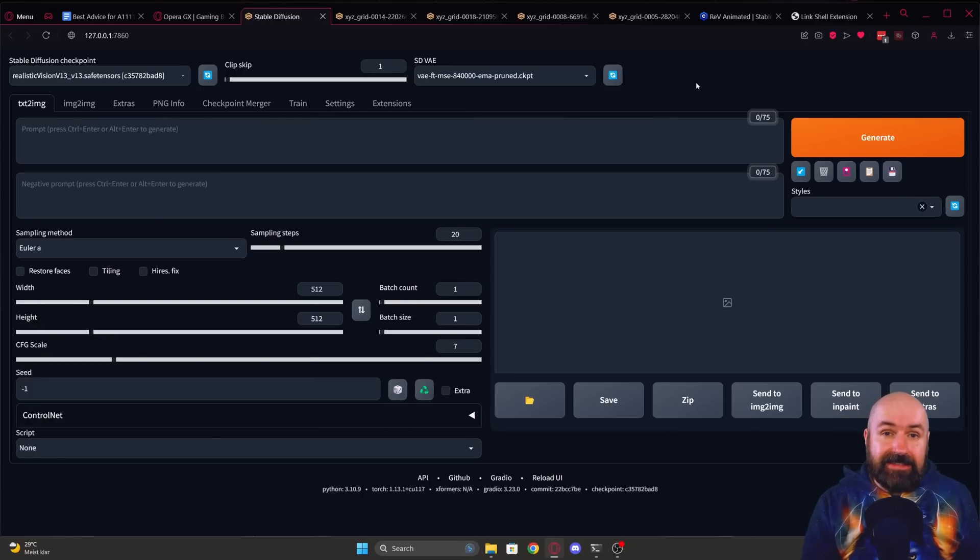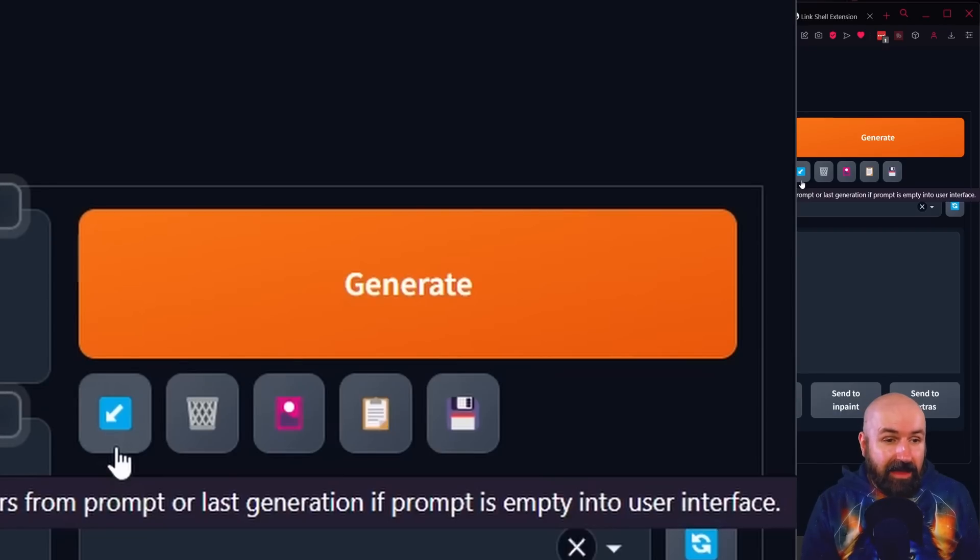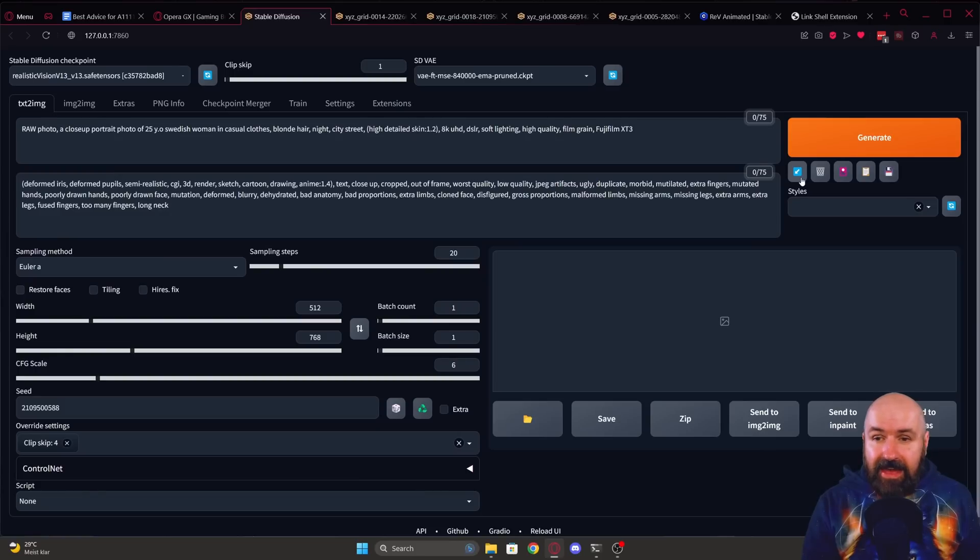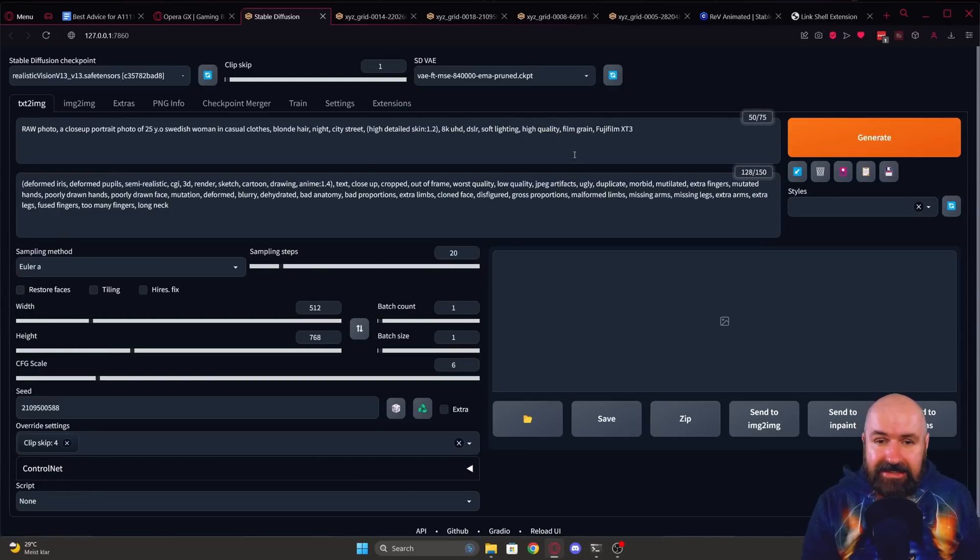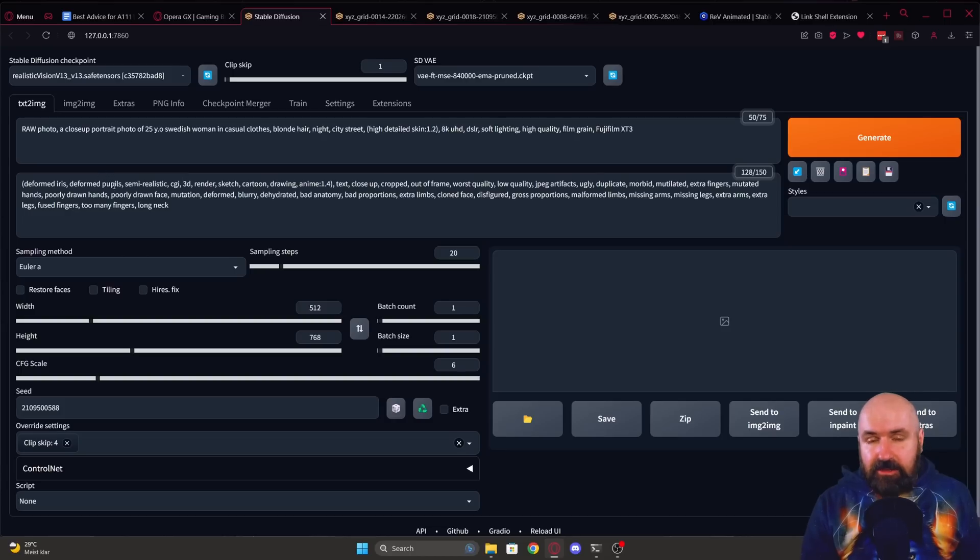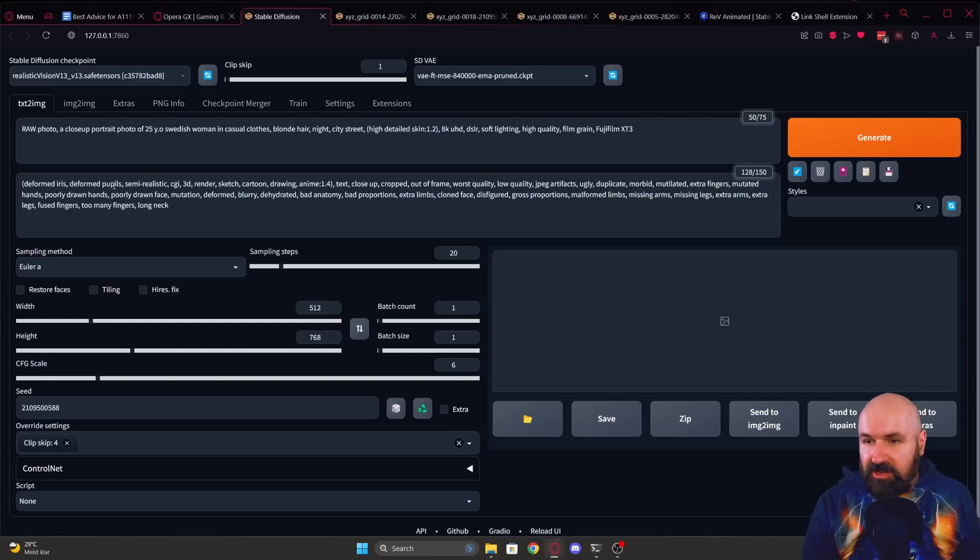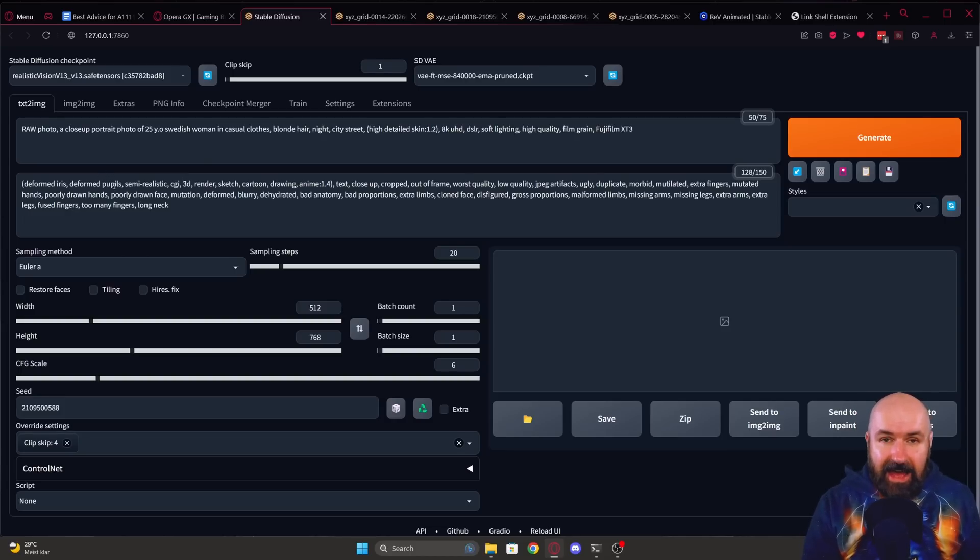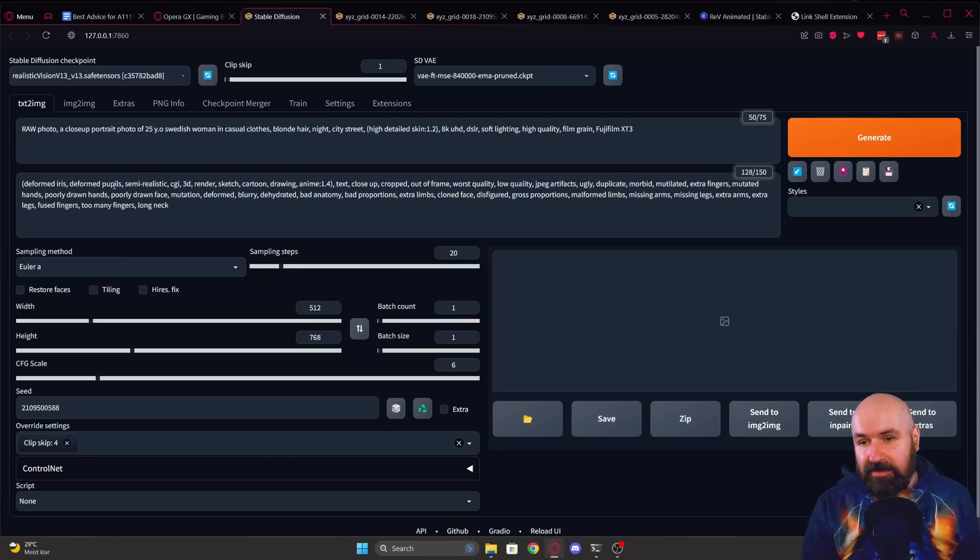I want to show you a trick from my last live stream. Someone suggested to me that up here you have this blue arrow. And when you click on that, this is loading the last settings and the last prompt that you have used in Automatic1111. So that's pretty cool.